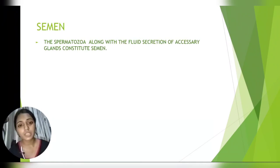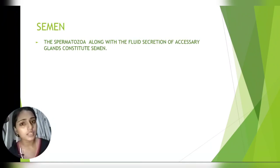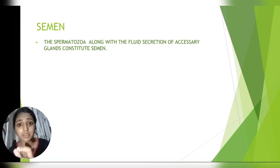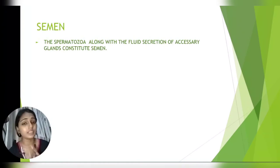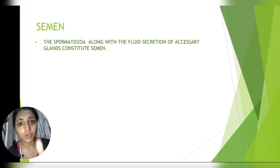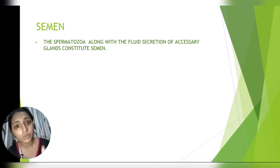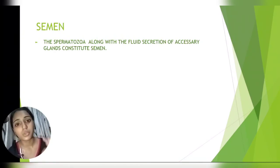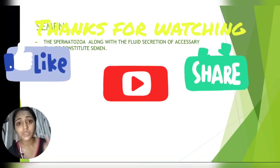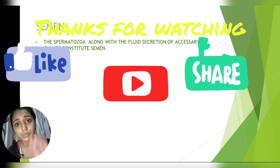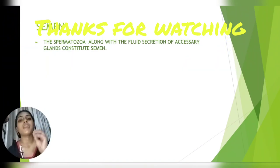Now the most important thing — students often get confused and write the wrong answer — is the difference between semen and sperm. Sperm is not the same as semen, and semen is not the same as sperm; they are different things. The spermatozoa along with the fluid secretions — prostatic secretion, bulbourethral secretion, and seminal vesicle secretion — when all three secretions are mixed with the spermatozoa, it makes the semen.